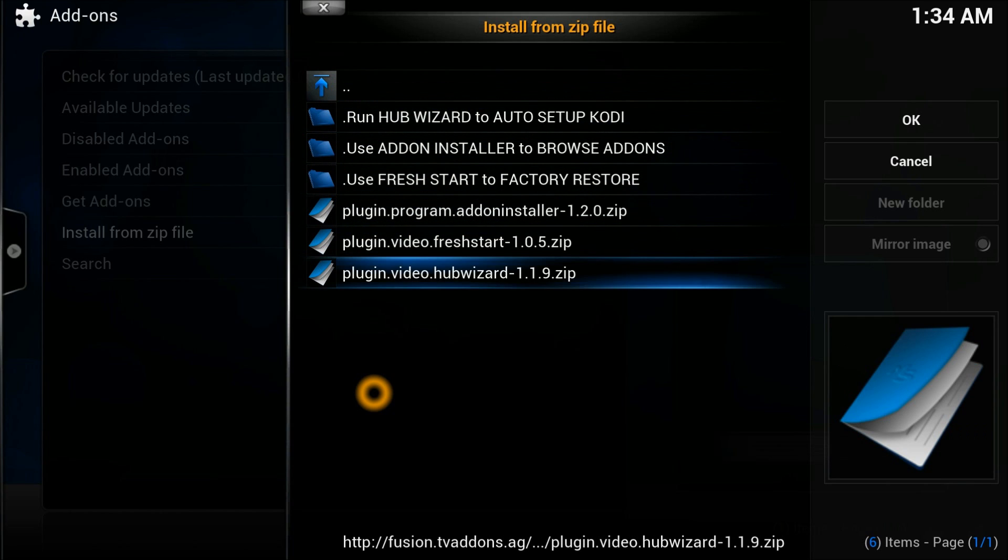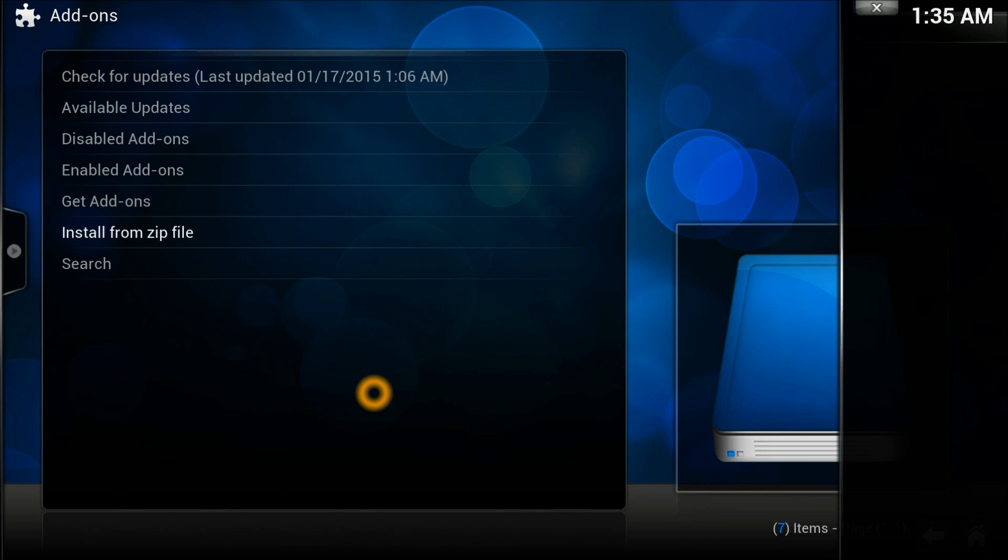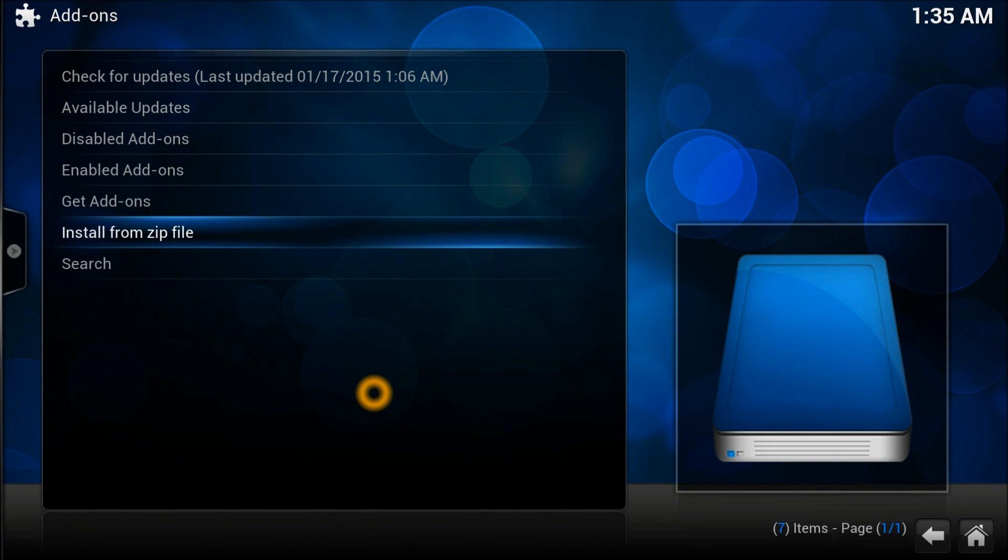In the Fusion source, go into start here. Then select the option at the bottom called hub wizard. It's a pre-configured wizard called plugin.hubwizard. Just click this option and it'll start to install.